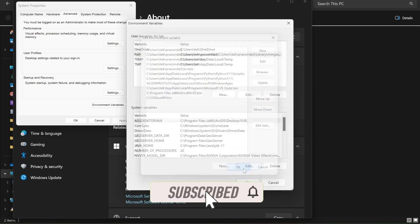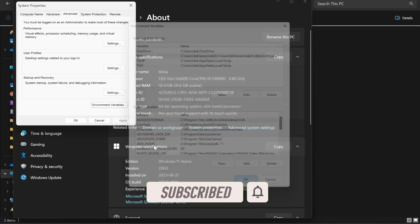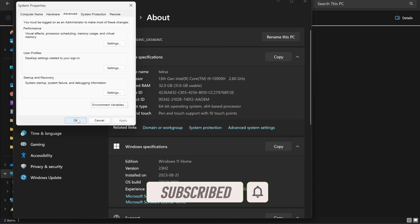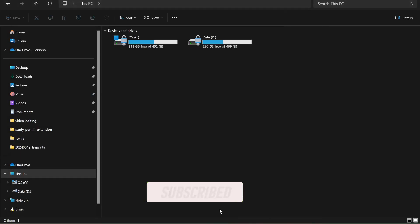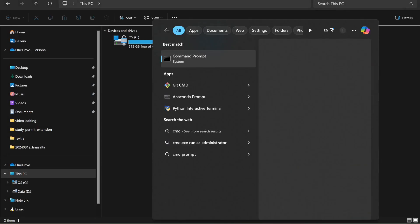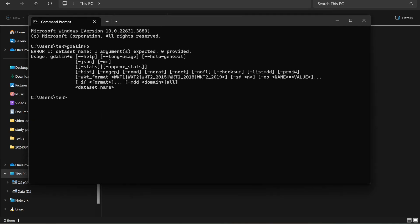Simply click OK, OK, and then now again open the command prompt and then type 'gdal-info'. And then this time you'll see an error because we did not provide any dataset, but it's correctly installed.